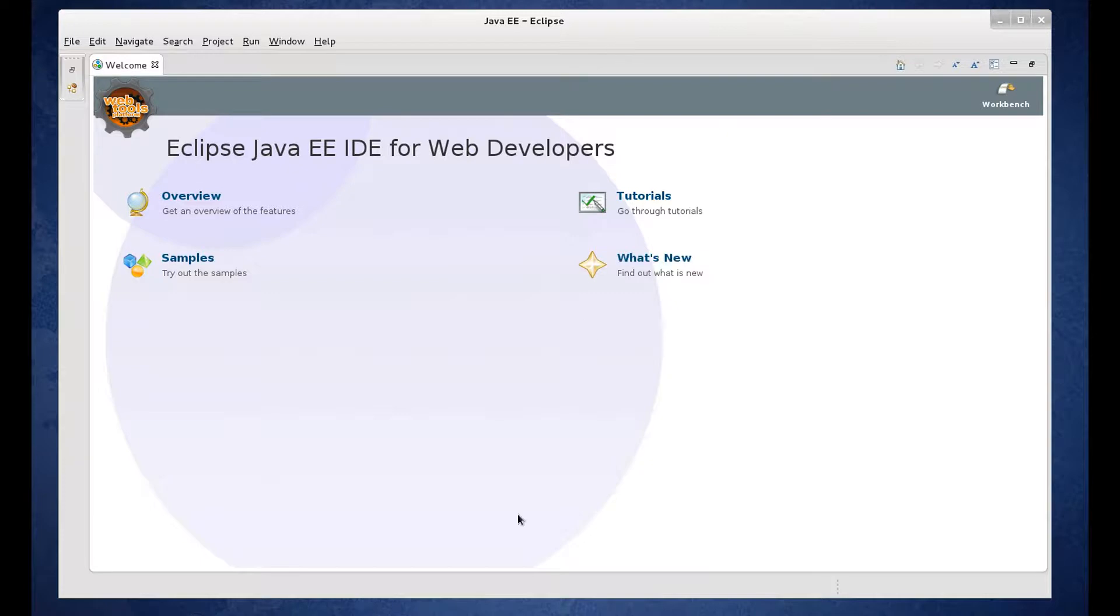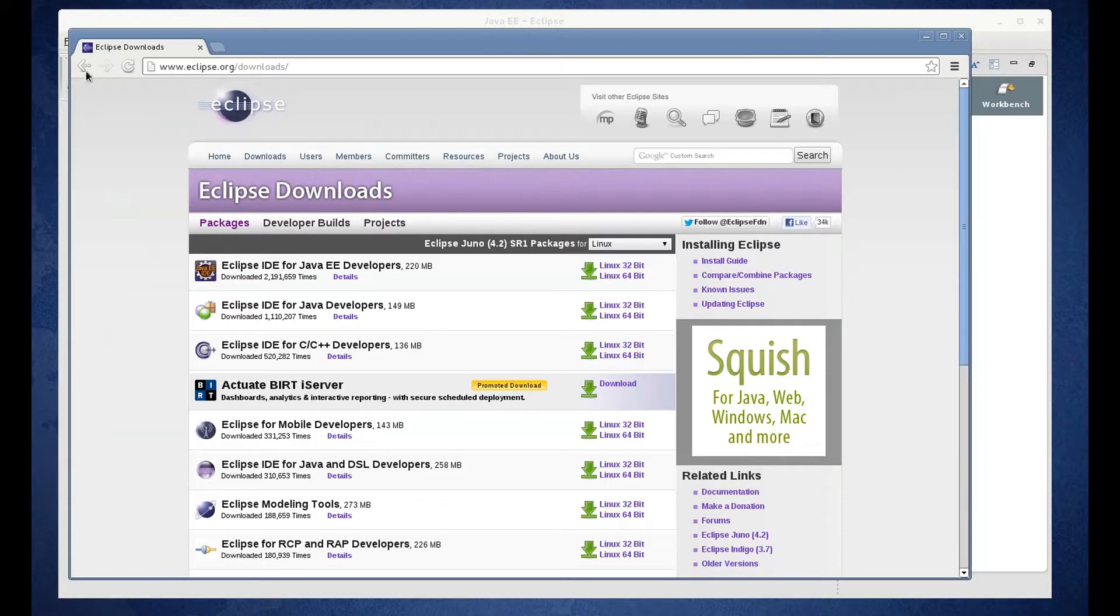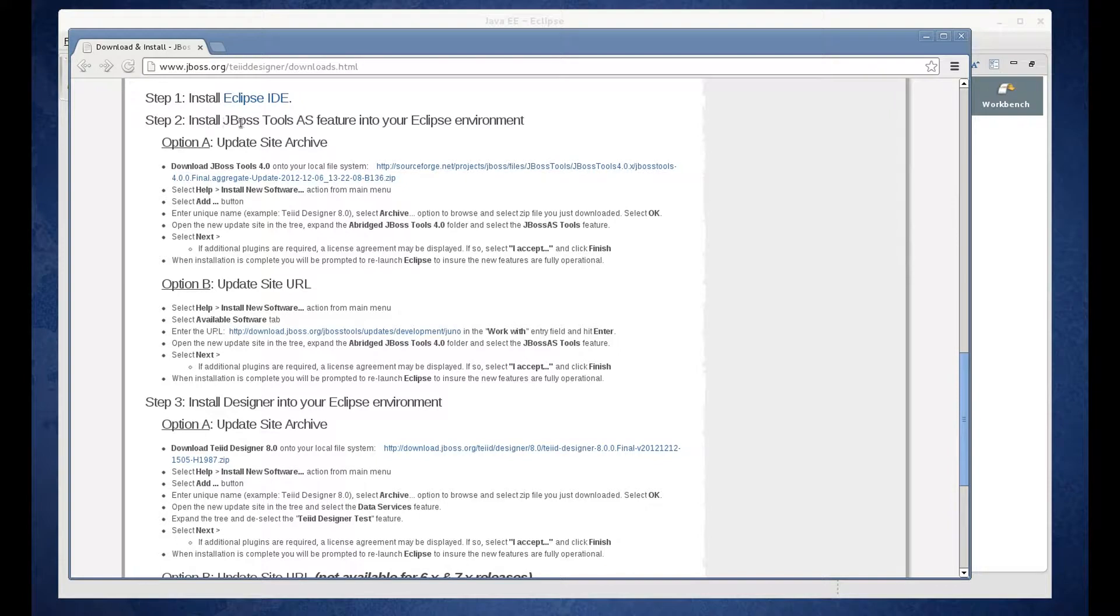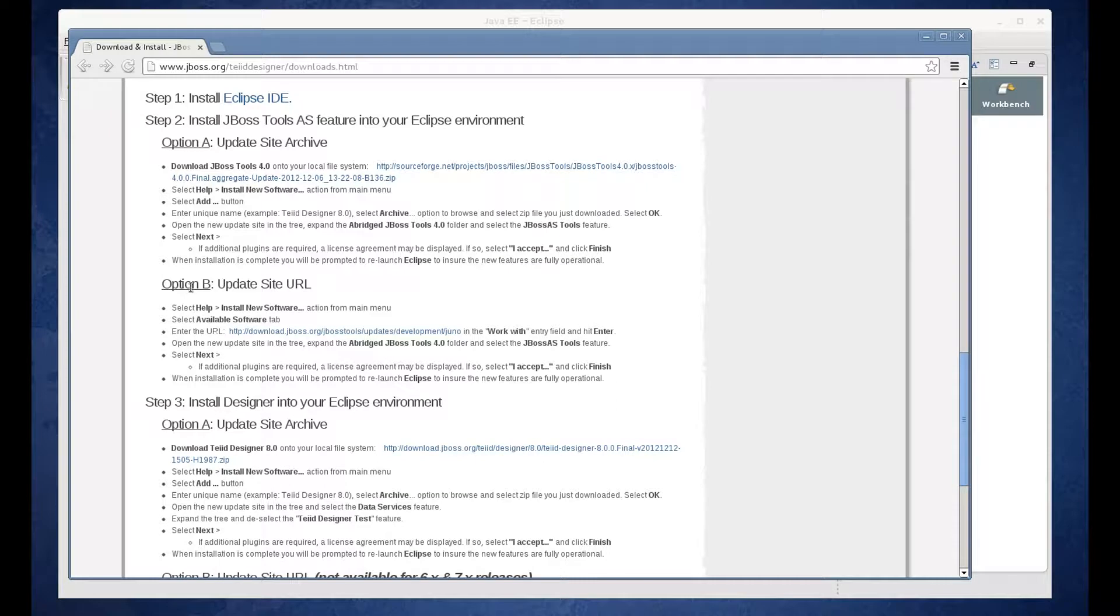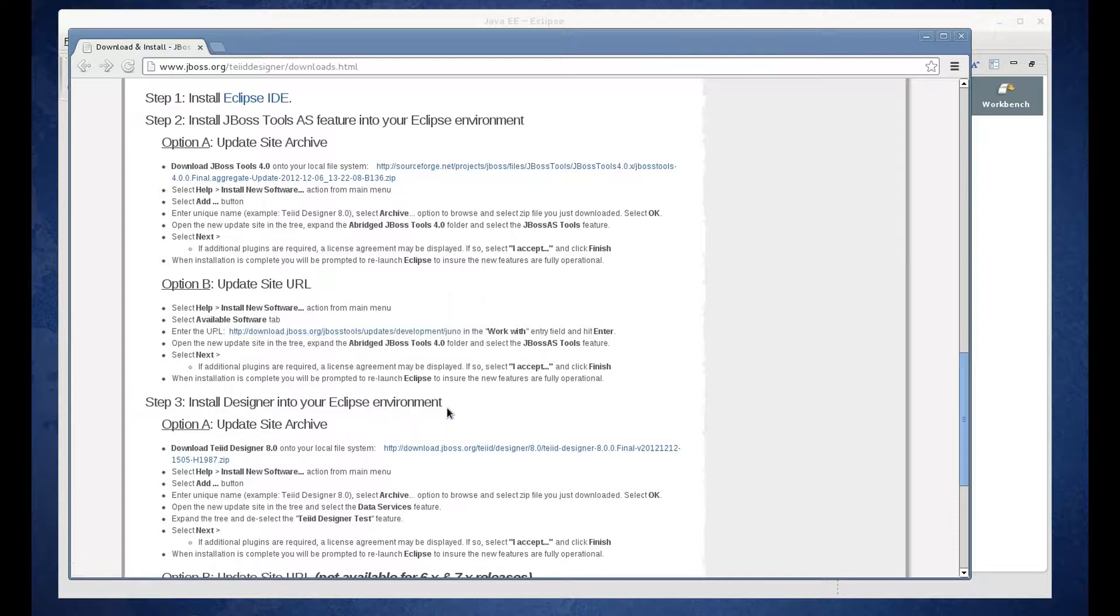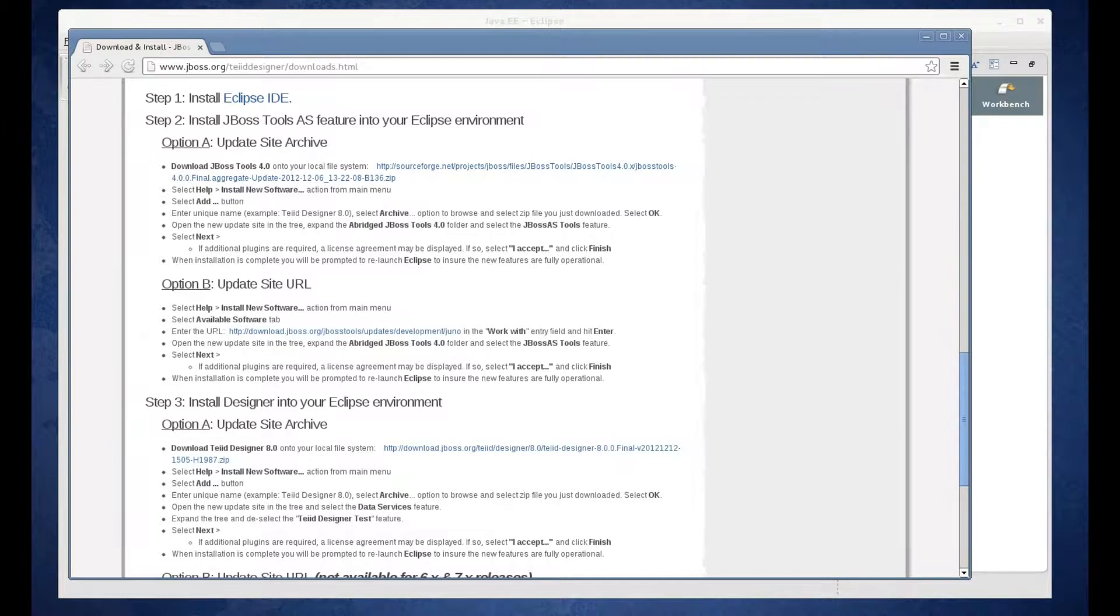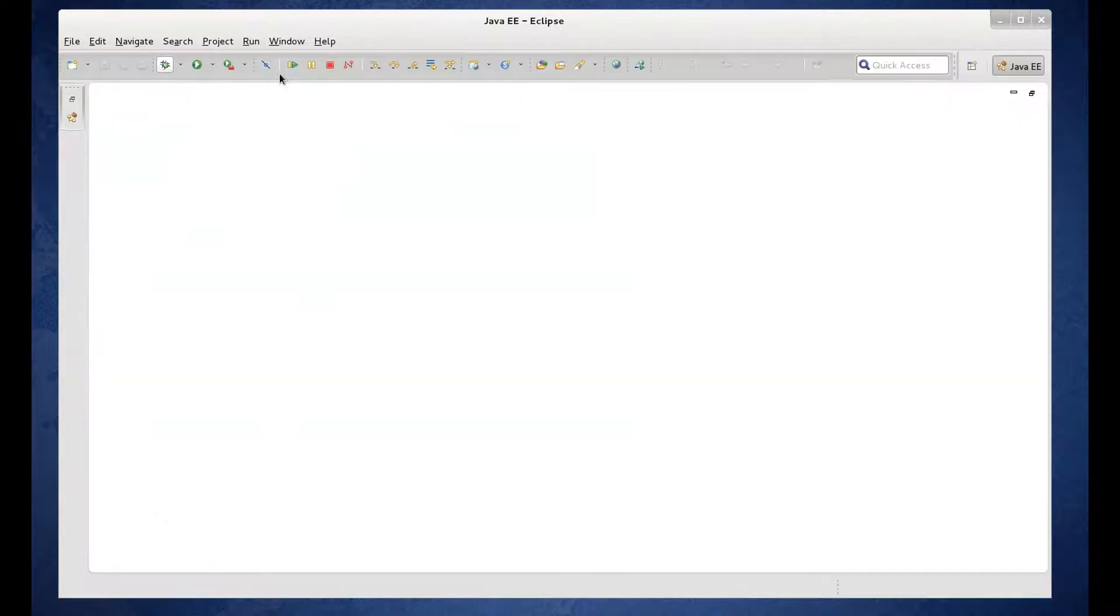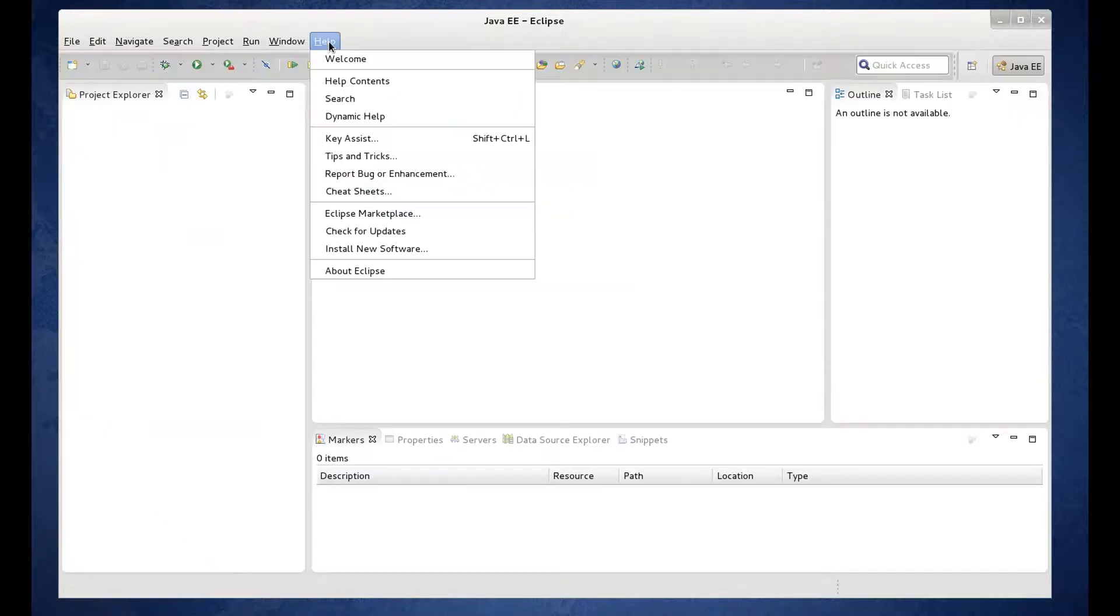So we've done step one. Now we're going to move on to step two. We're going to install JBoss Tools from the update site. That would be option B. So we can go ahead and copy that link address. Now let's go back to our Eclipse install. I'm going to close the welcome page.